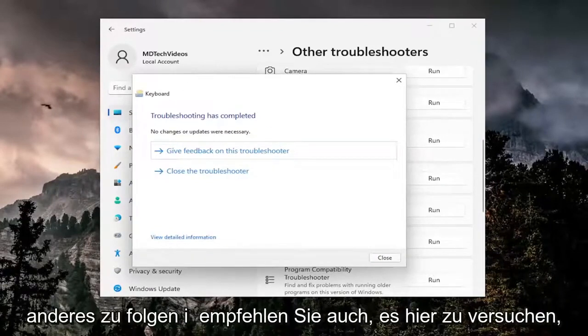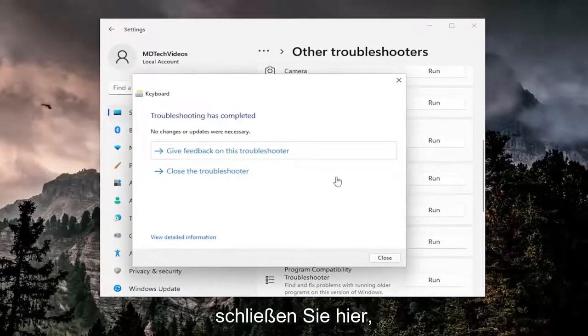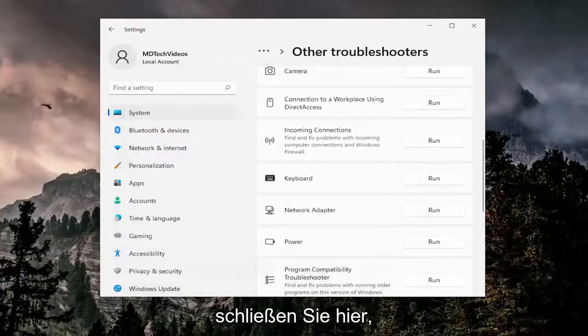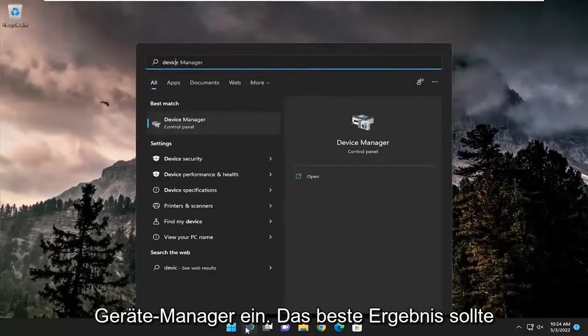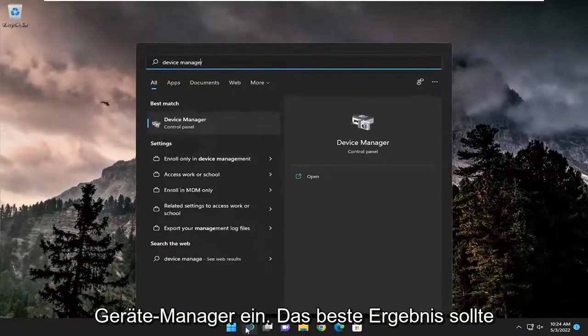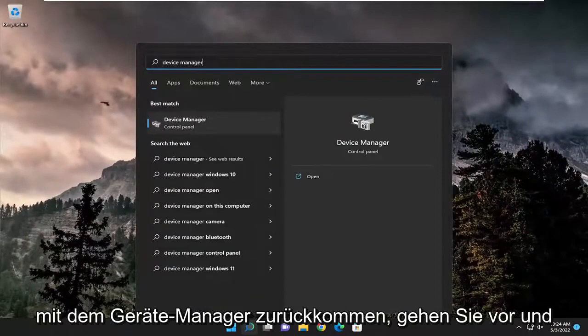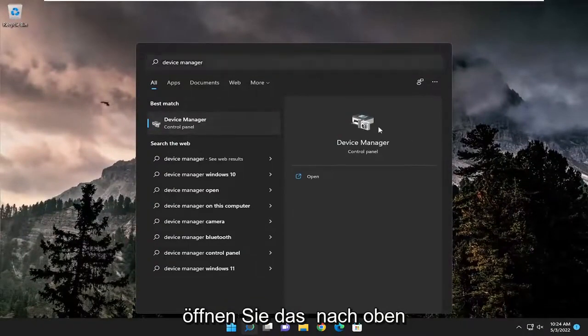Something else I also recommend trying here as well, close out of here, open up the search menu and type in device manager. Best result should come back with device manager, go ahead and open that up.